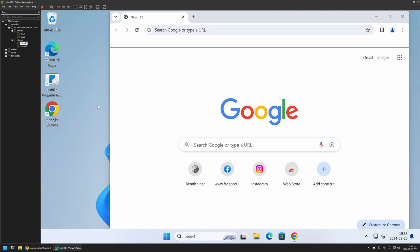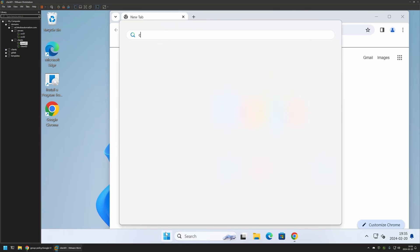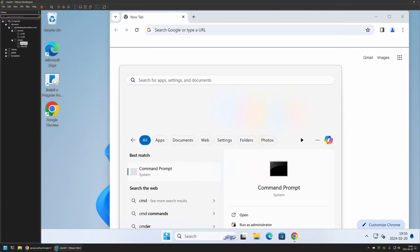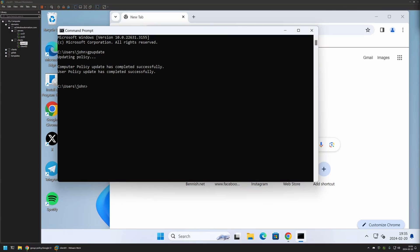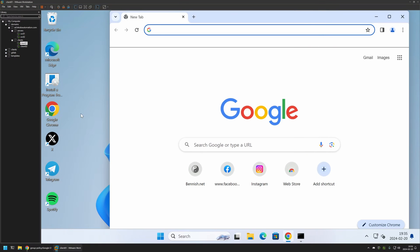So I will go to my Start menu, search for CMD, open it. Here I will type gpupdate, press Enter, and now we need to wait a bit. As you can see, the policy update was successful.